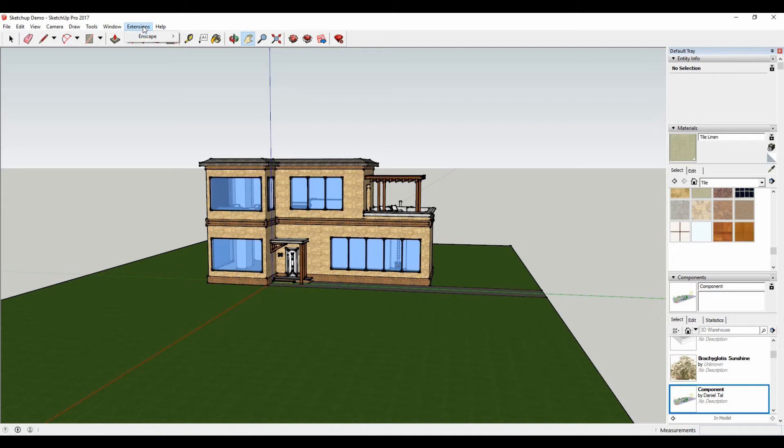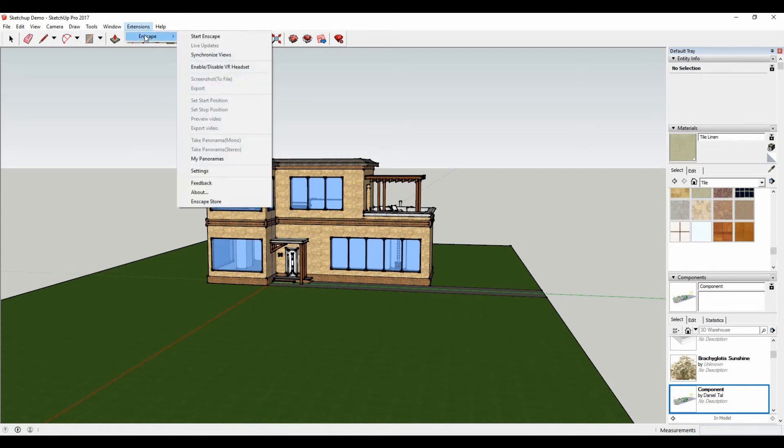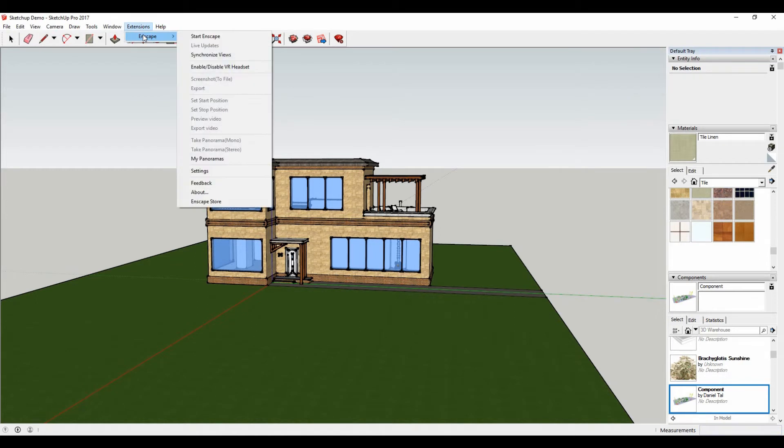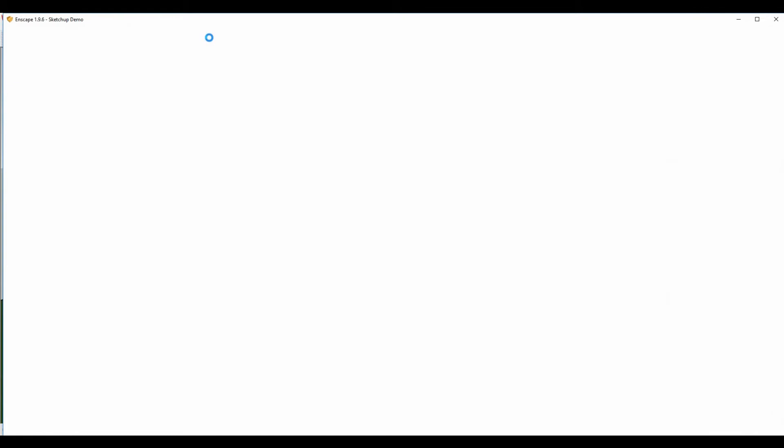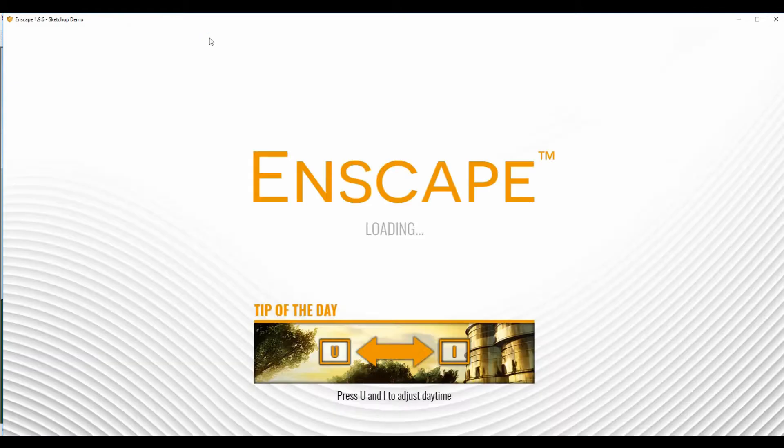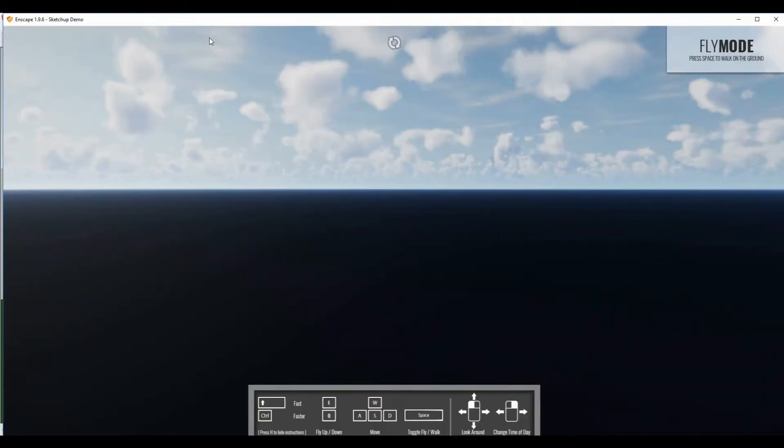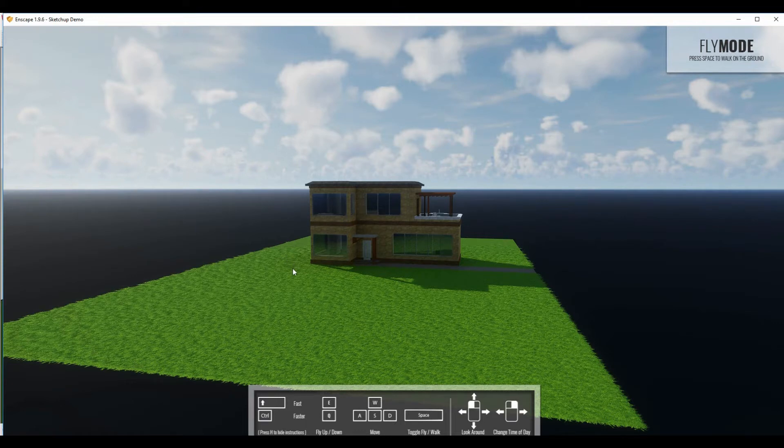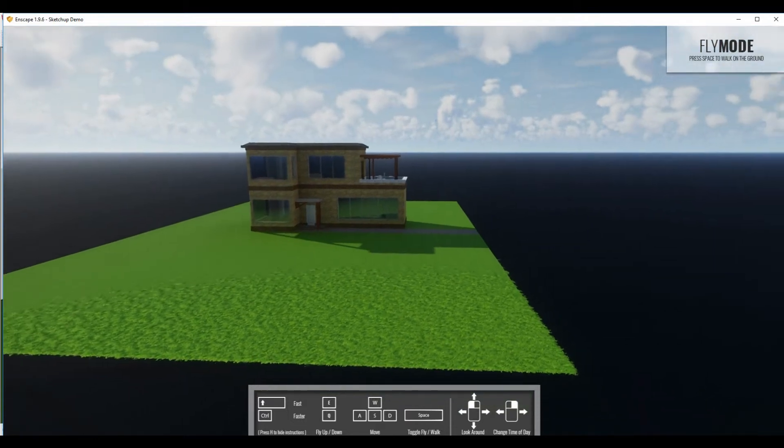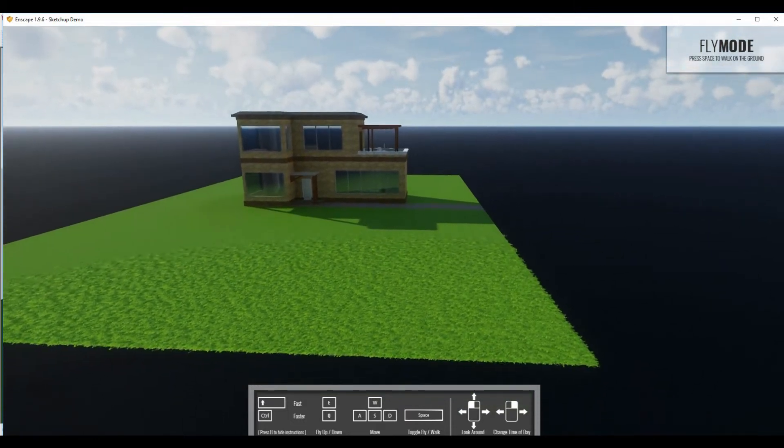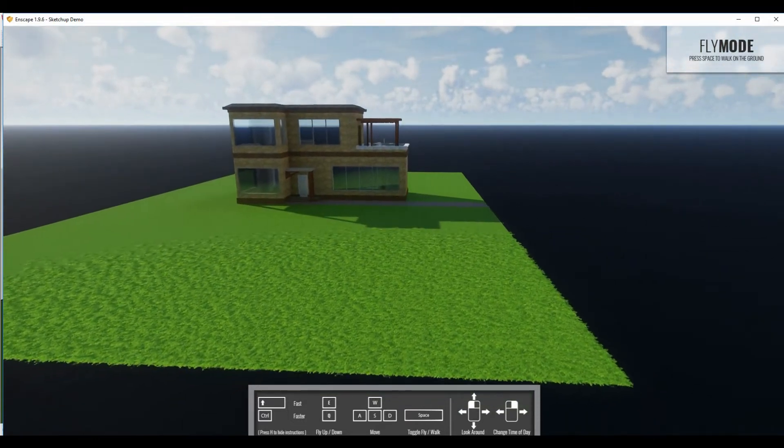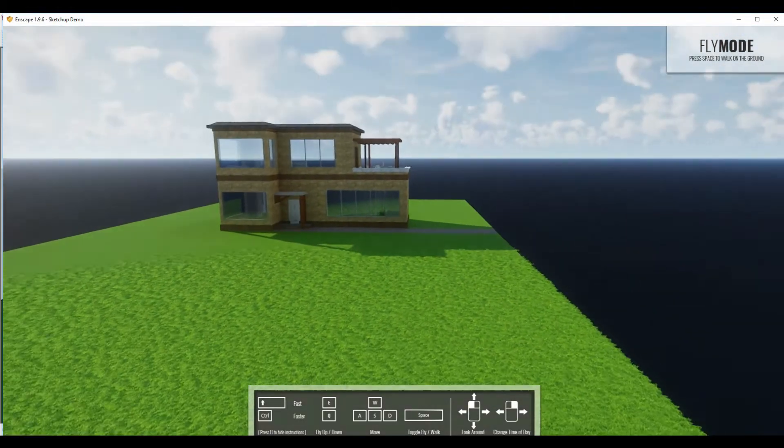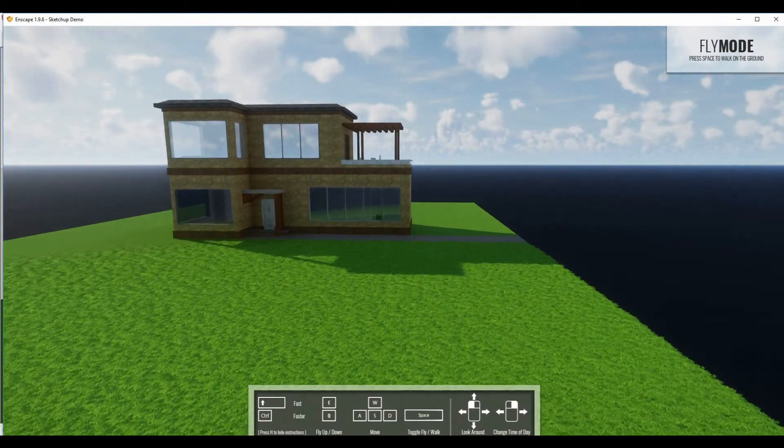If we just go up to the extensions tab and go to our Enscape extension, we can simply just press a single button to start a render essentially. This starts Enscape and what's different about this is you get stunning results instantly and this is a live, real time, instant renderer.